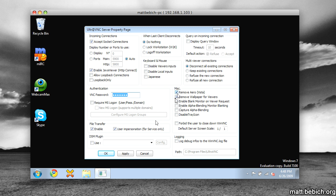It's pretty much on there automatically. I just recommend putting a VNC password, pressing Apply or OK, and that's pretty much it, and then just run it.